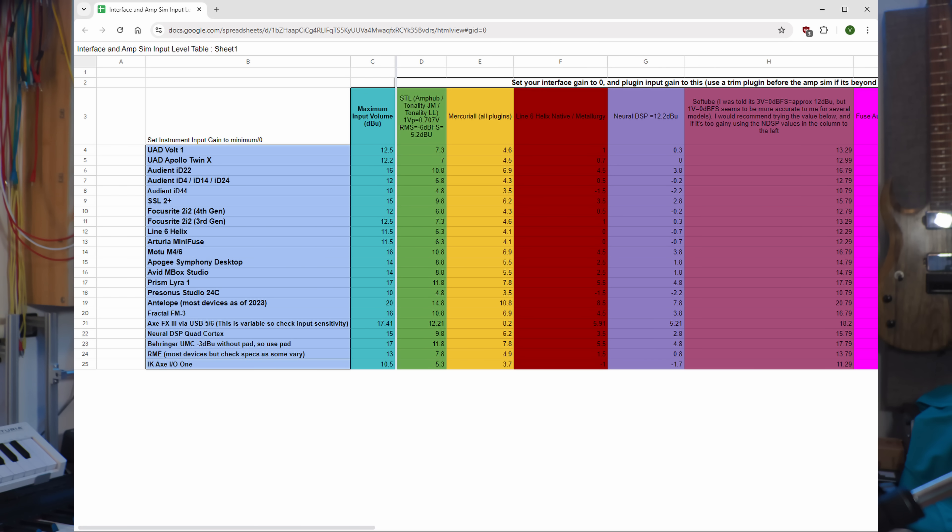So, finally, here is my modified best approach. Step one: set your audio interface's gain to zero. Step two: set the input gain in your plugin according to the spreadsheet. Step three: increase the gain on your audio interface until you're just below the clipping threshold when playing as loud as possible. Step four: reduce the digital input gain in the plugin to compensate. And that is how you correctly gain stage an amp sim.